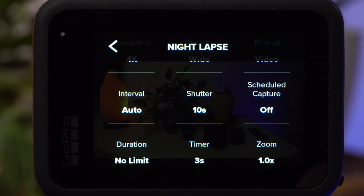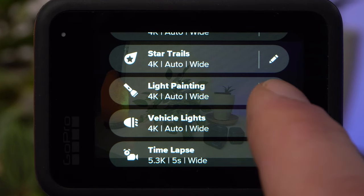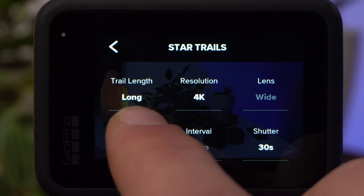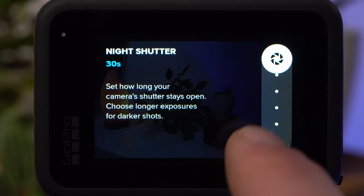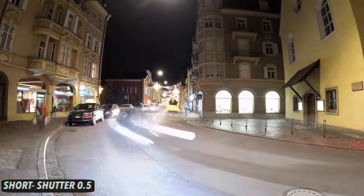Since finding the right shutter speed to capture light trails from cars, star trails, or light painting can be difficult, GoPro has created separate modes for exactly these applications: Star Trails, Light Painting, and Vehicle Lights. All three modes work basically the same. You can set the length of the light trail — Long, Max, and Short are available. If it is very dark, you should also increase the shutter speed duration. Everything else is handled by your GoPro. Use a very stable tripod and activate the timer. Try out the three modes — you can achieve cool results.